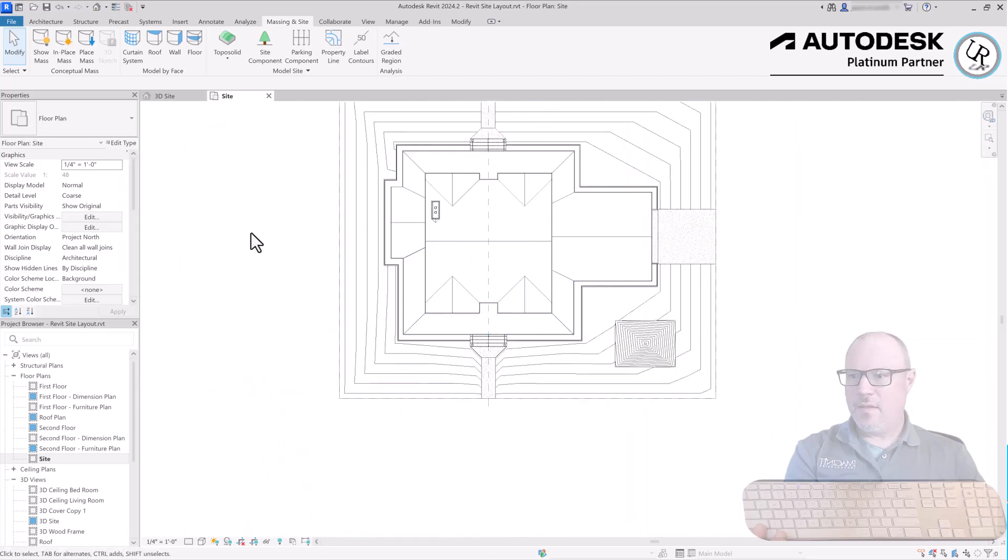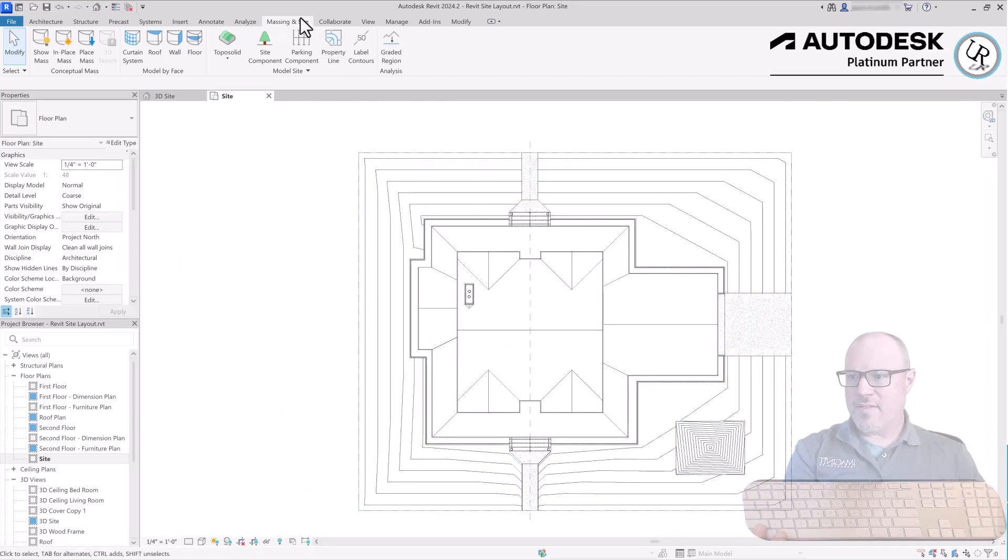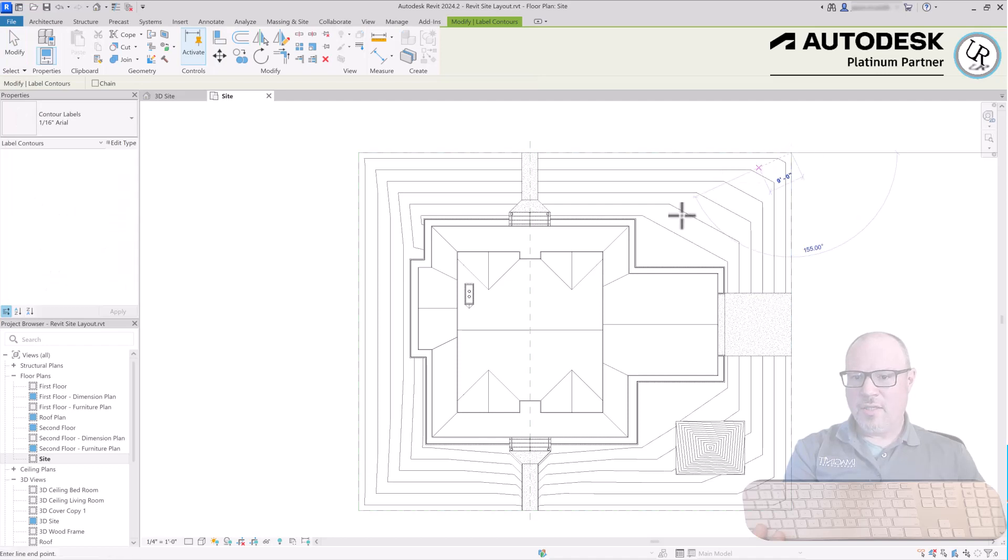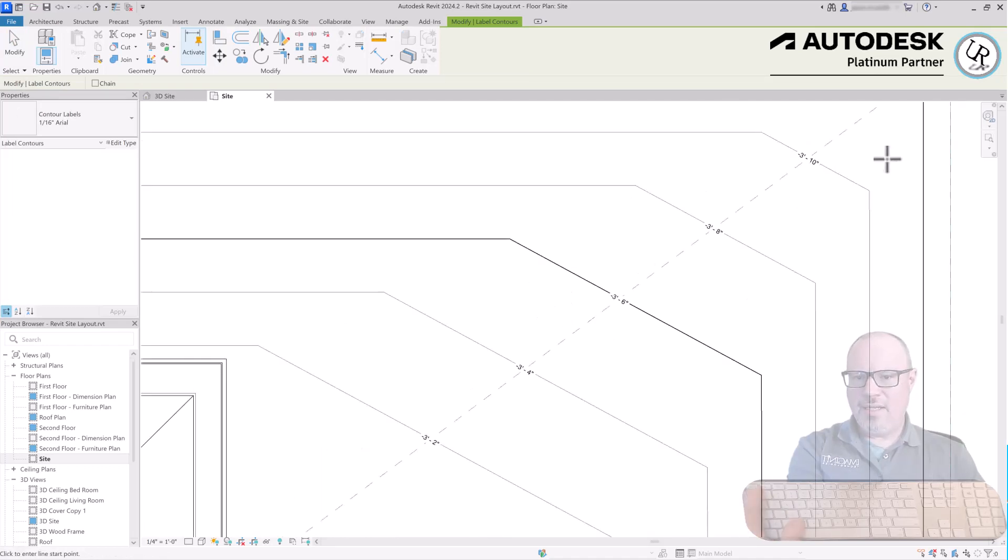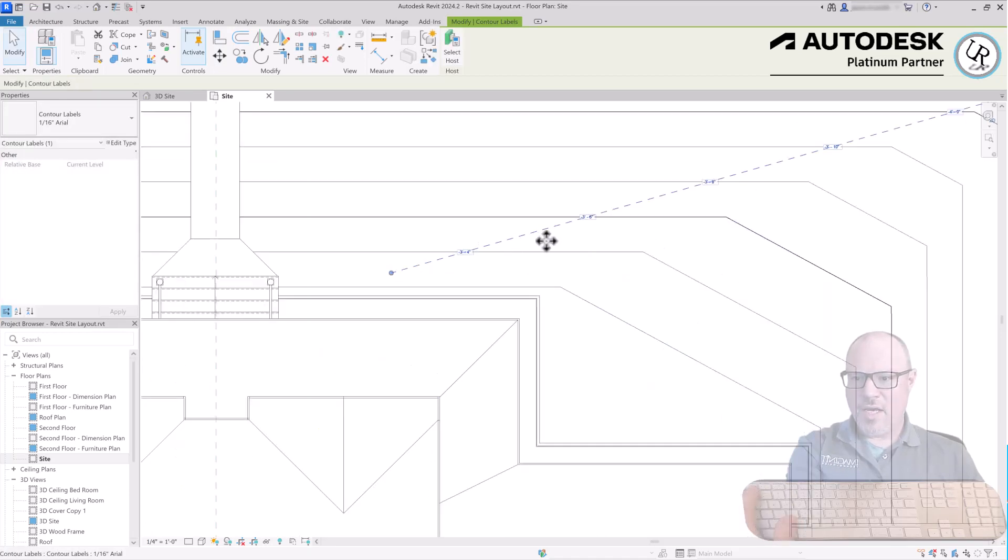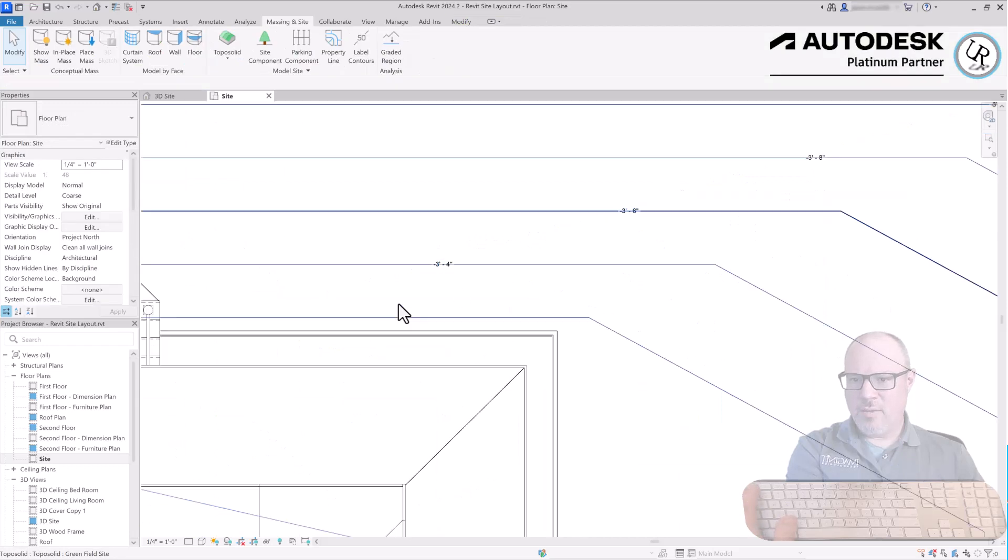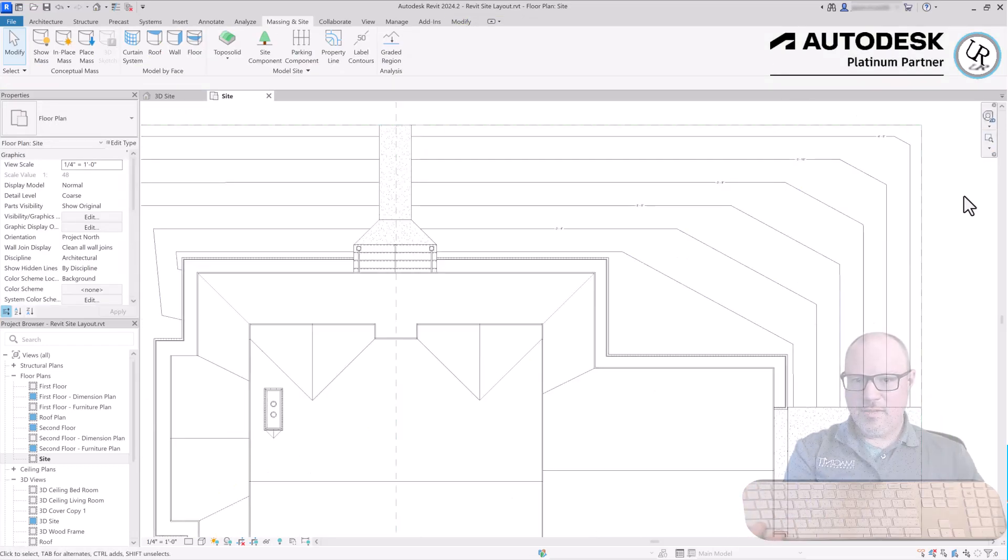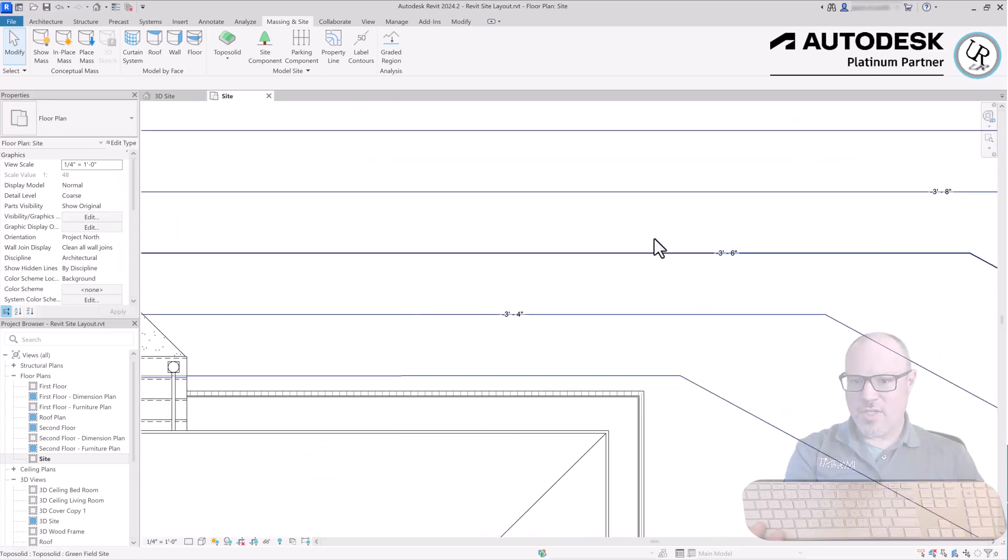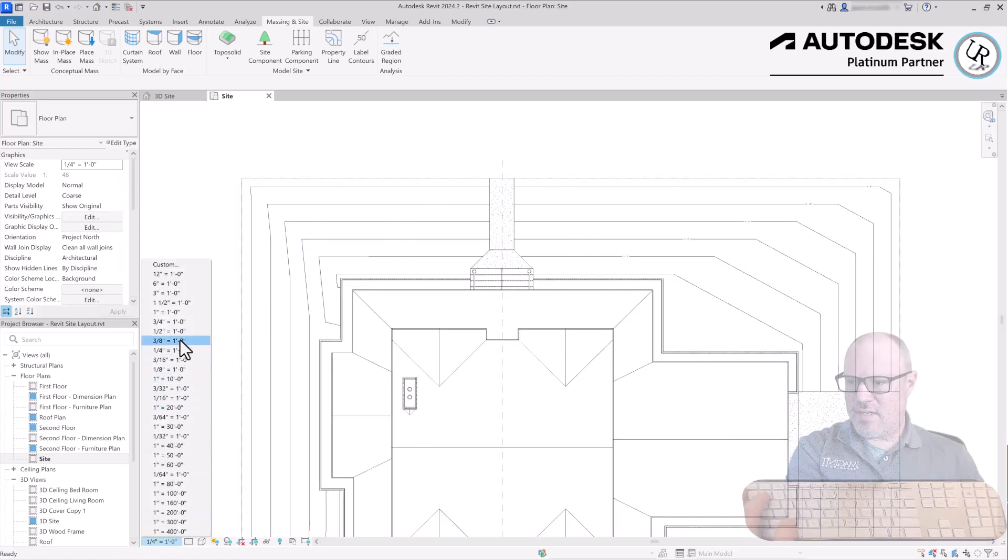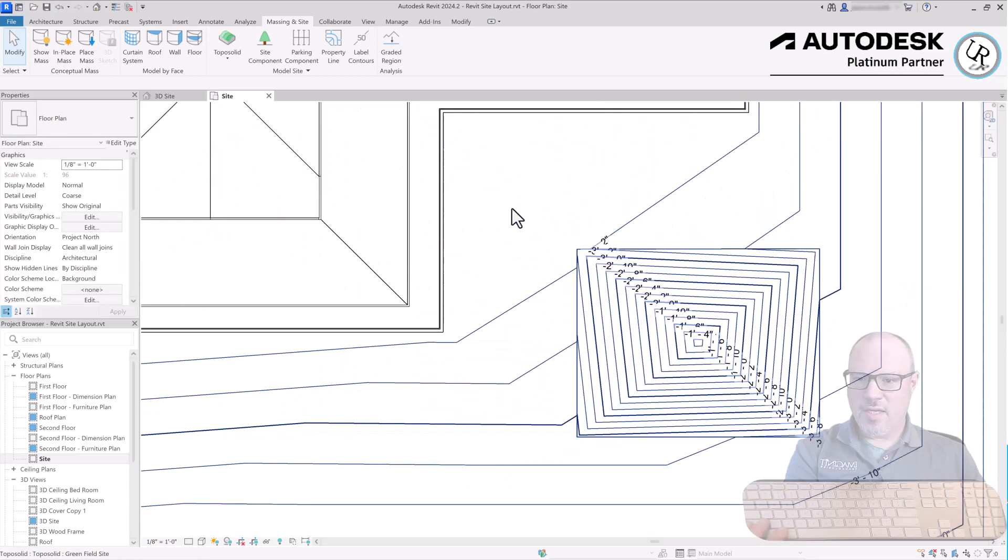You can even go to the Massing & Site tab, Model Site panel, and choose Label Contours. This allows you to draw a straight line across the site displaying each elevation height across the contour lines. Simply adjust that line angle and it will change each point location where they're displayed. That elevation number will adjust immediately once the site elevation changes in any way.